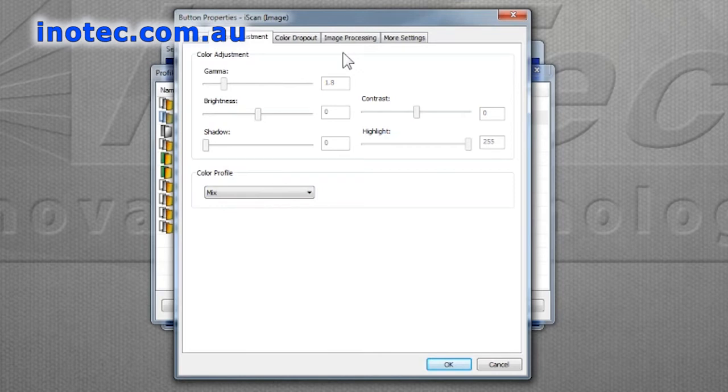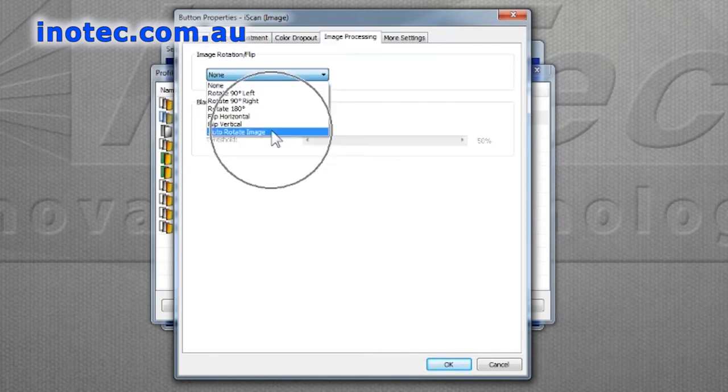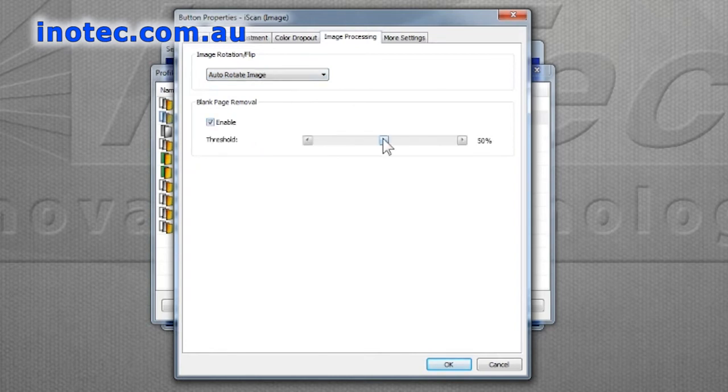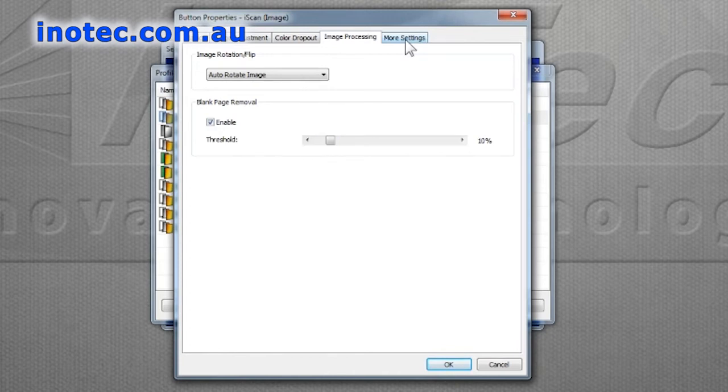Select the image processing tab and we can select an auto rotation of the image which is text based so it's always readable. Also select blank page removal and we'll adjust the threshold so we delete the most amount of blank pages.